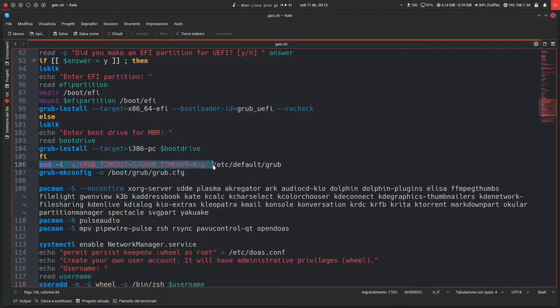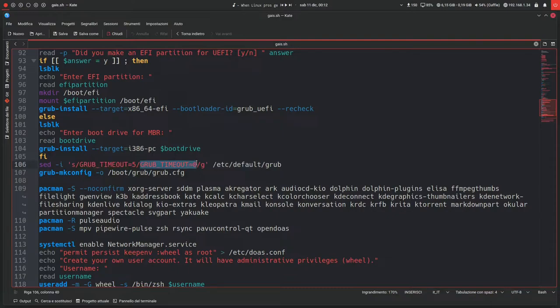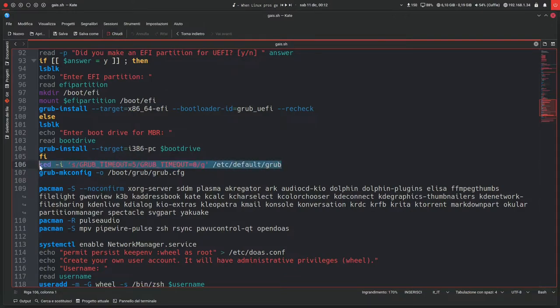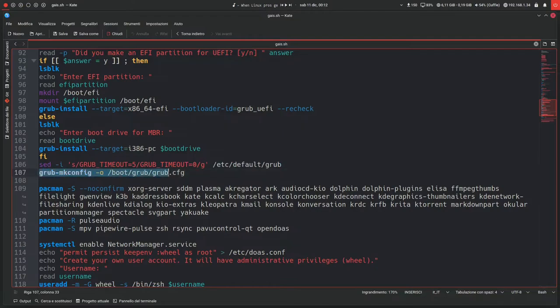Then it will just set the GRUB timeout to zero, so there will be no wait to load the kernel or to auto start. Of course you can change this, and then it will deploy the config to the actual boot partition.